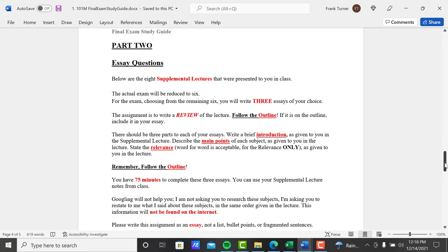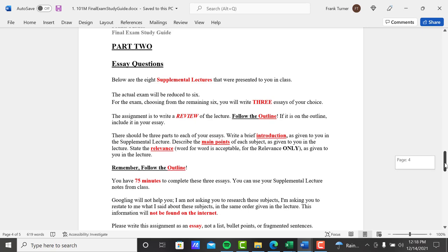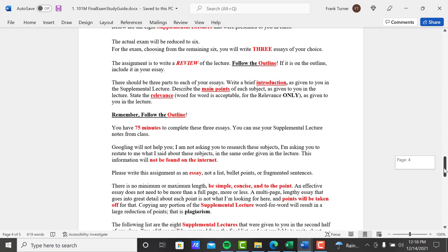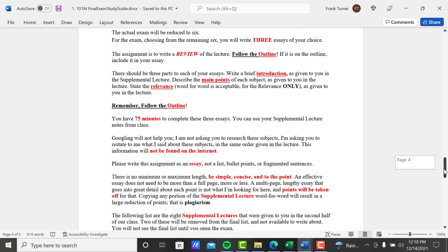The assignment is to write a review of the lecture. Follow the outline. If it's on the outline, include it in your essay. Not to suggest that you're not going to have other things in your essay that's not in the outline, but for certain, if it's on the outline, add it as a topic to your essay. But please follow the outline.